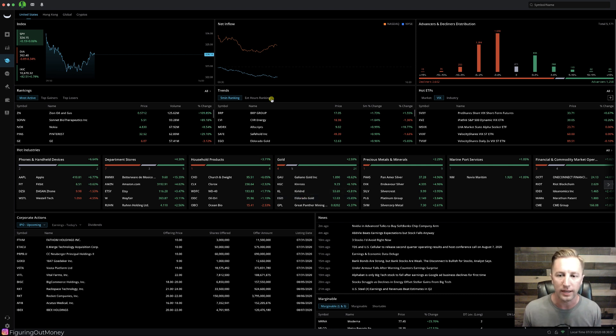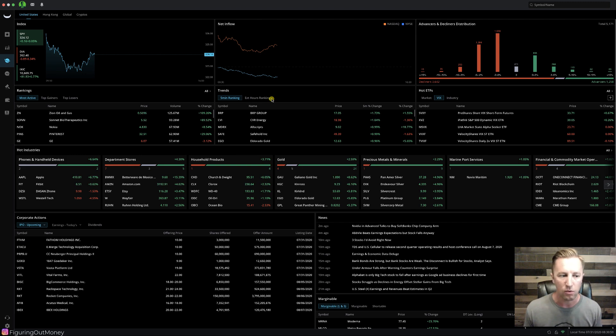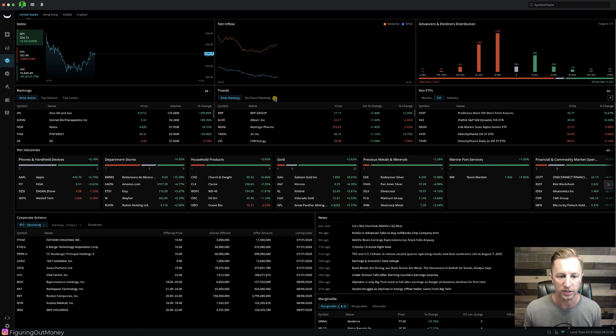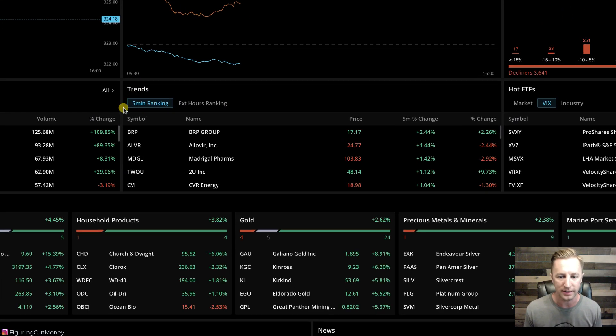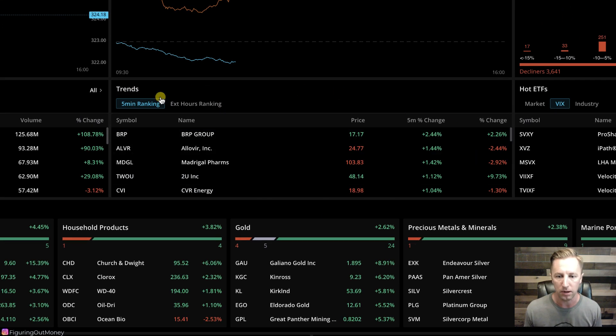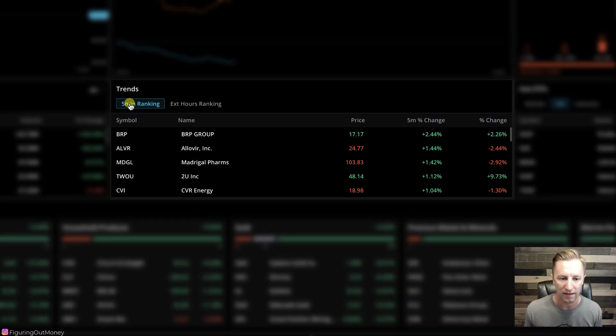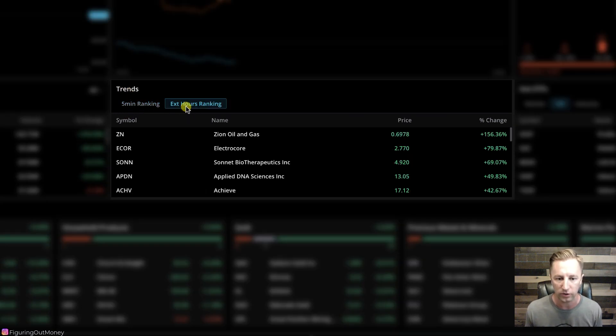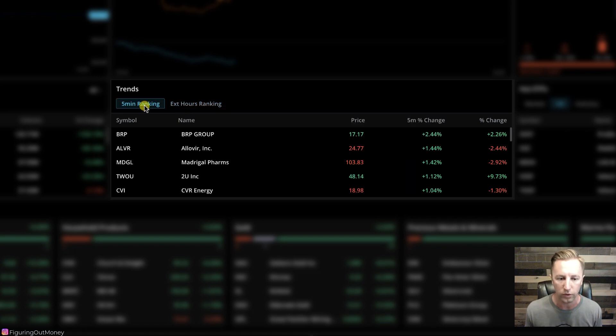As you know, we already set up how I want my charts to be. But now what I want you to pay close attention to is this middle box right here known as trends. We have trends, five minute ranking, highlighted, and we also have extended hours over here. The one I want to focus on for this video is five minute rankings.